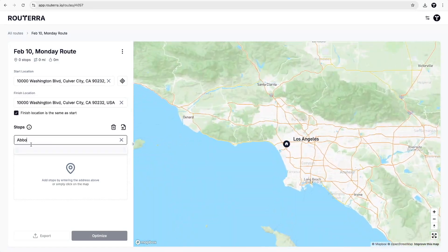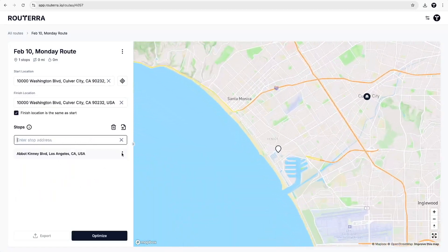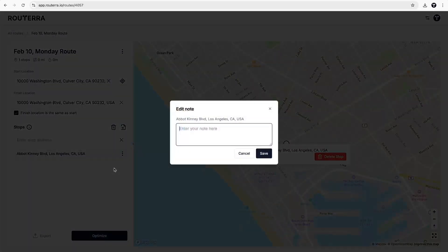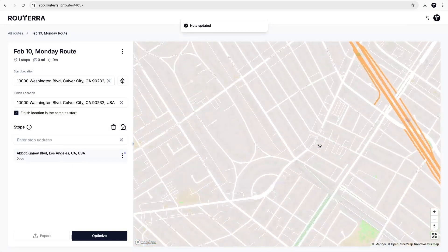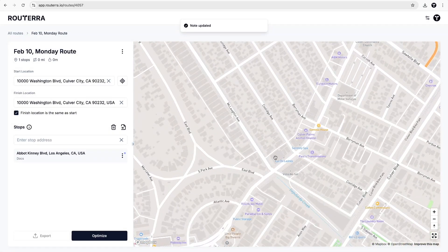To add stops manually, type an address and put some notes if needed. Or if you need to arrive exactly at a specific location, just tap on the map to add a stop right there.